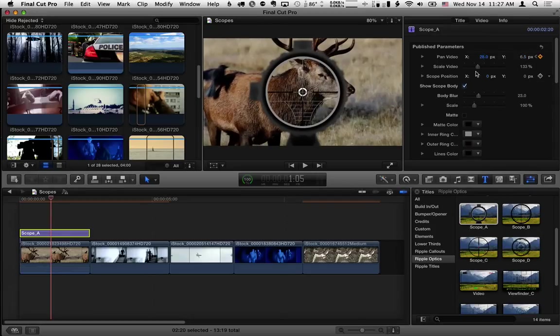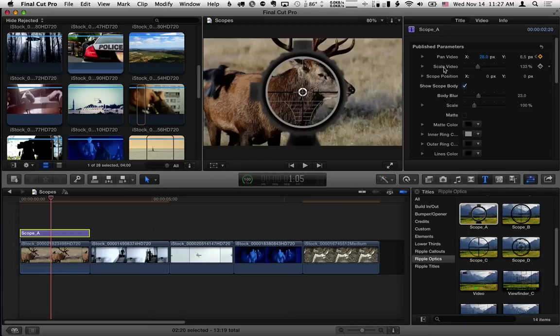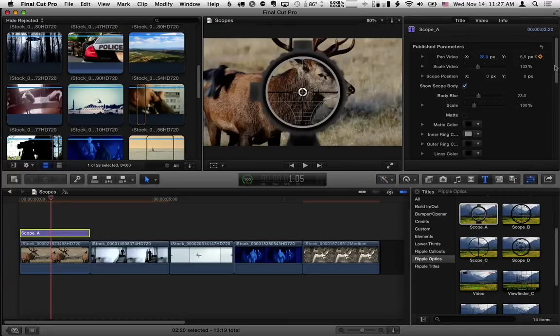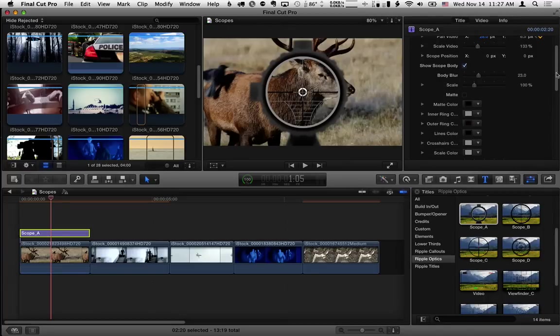Now you might also think you want to keyframe the scale of the video but you really don't want to keyframe that because it'll get bigger in the outside and the inside. You really want to be able to zoom in on the scope. So you can do that if you move down a little bit.